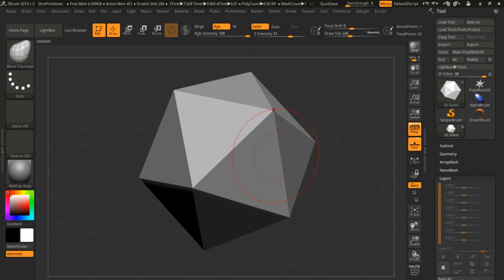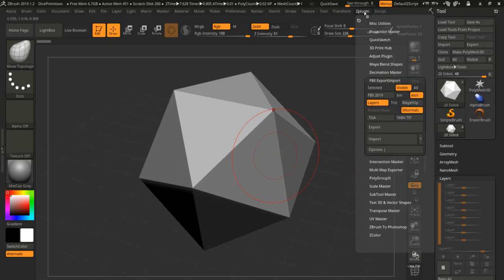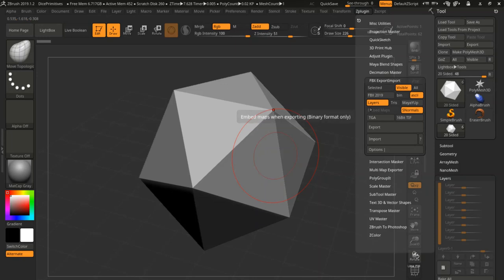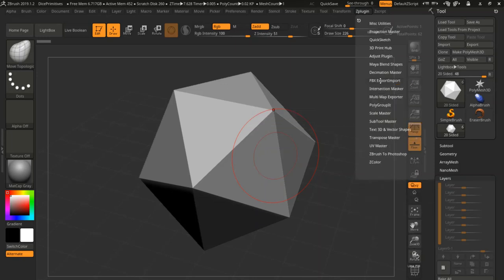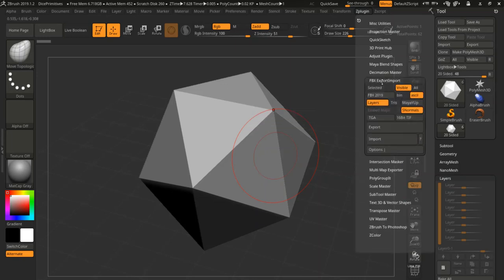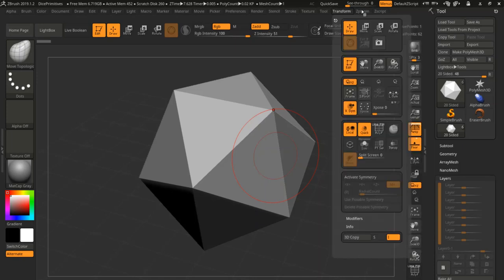So a workaround that was found is that you can use the plugin that comes with ZBrush. I'm using ZBrush 2019 1.2, and in here is this FBX import export option, and I'll go over that in a second here.